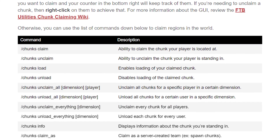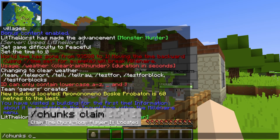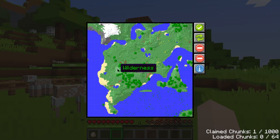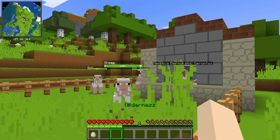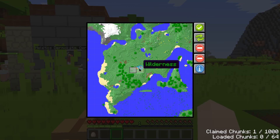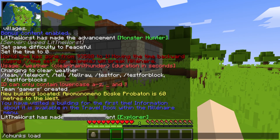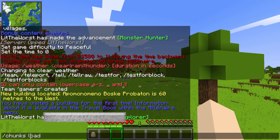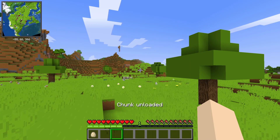We're going to go over the chunk commands now as well. /chunks claim gives you the ability to claim your chunk at the location your player is at. /chunks unclaim will unclaim the chunk your player is standing in. /chunks load enables loading of your claimed chunk, and /chunks unload will disable loading of your claimed chunk.